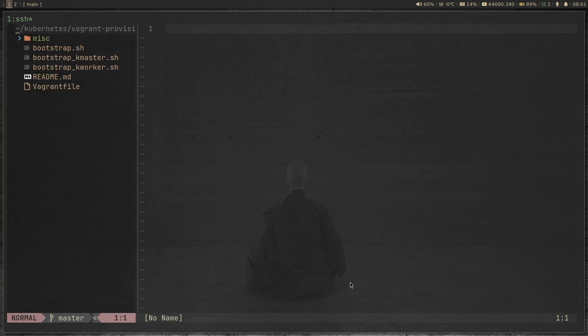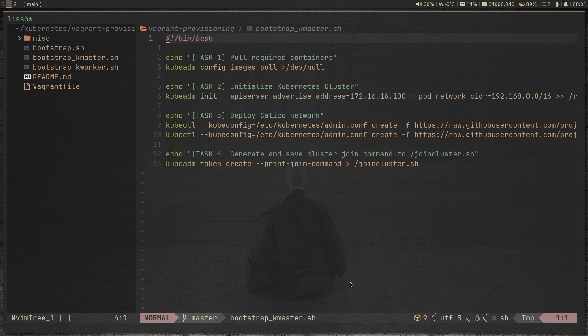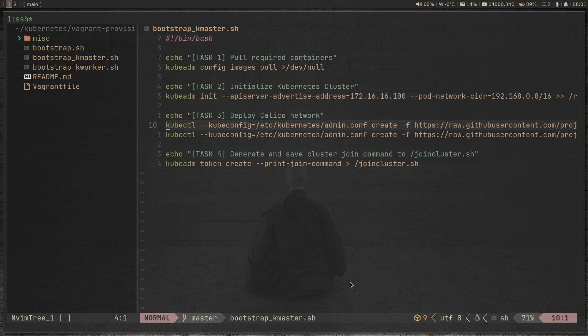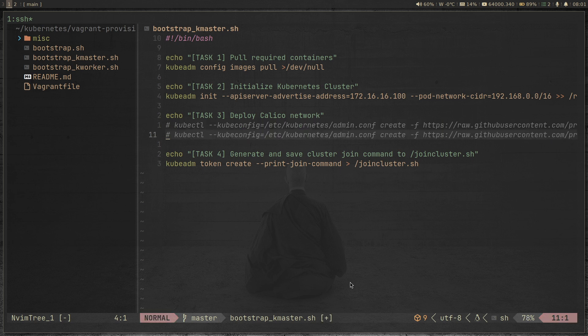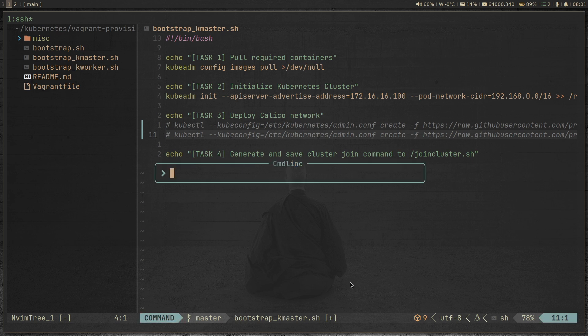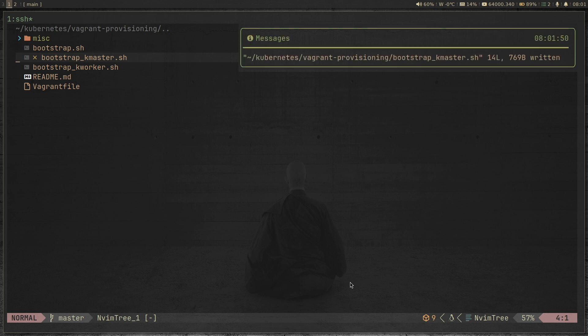So all you have to do here is go to the bootstrap kmaster script. And task three here, which deploys the Calico network, I've got a couple of commands here to deploy Calico network. All we are going to do is just comment out these two lines. So basically, what we're trying to do here is to deploy a Kubernetes cluster using kubeadm, but without any overlay or CNI network. The cluster will be non operational, you'll have a cluster, but you won't be able to run anything on the cluster until you deploy CNI. So we're going to have a blank cluster without a CNI and then we will deploy Cilium on top of it.